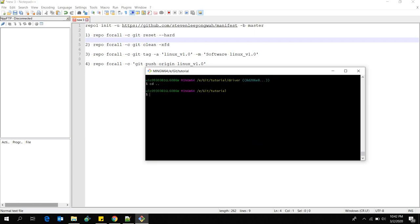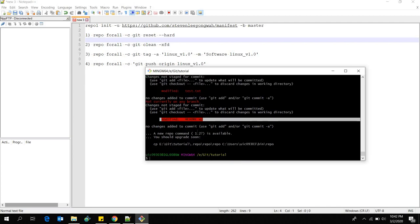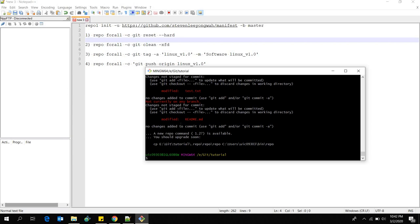Now I can do 'repo forall -c git status'. This will show the status of each repository I have locally. You can see it's showing us the changes — test.txt and the README file — which we have modified.